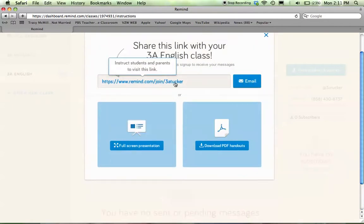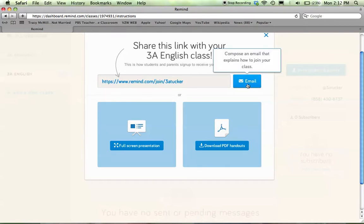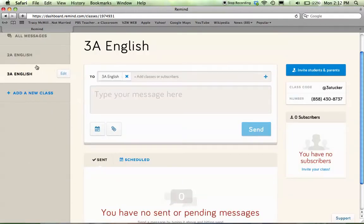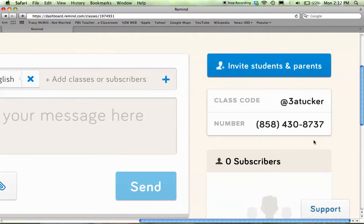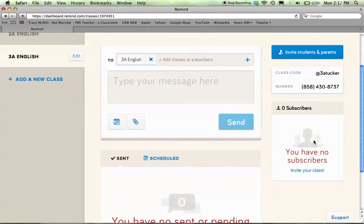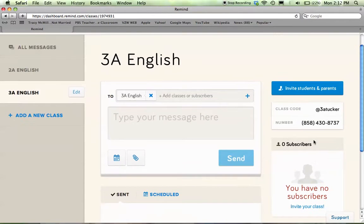As we go through, we can go ahead and share the code with students — that's how they are going to get their alerts. I can email the code to a whole class and it will explain exactly how they should sign up for the class. In years past, I've actually projected this class code onto the board and just told students on the first day of school to go ahead and text our class code to this number. They put the number in the phone, and then in the message field, they would put at 3A Tucker.